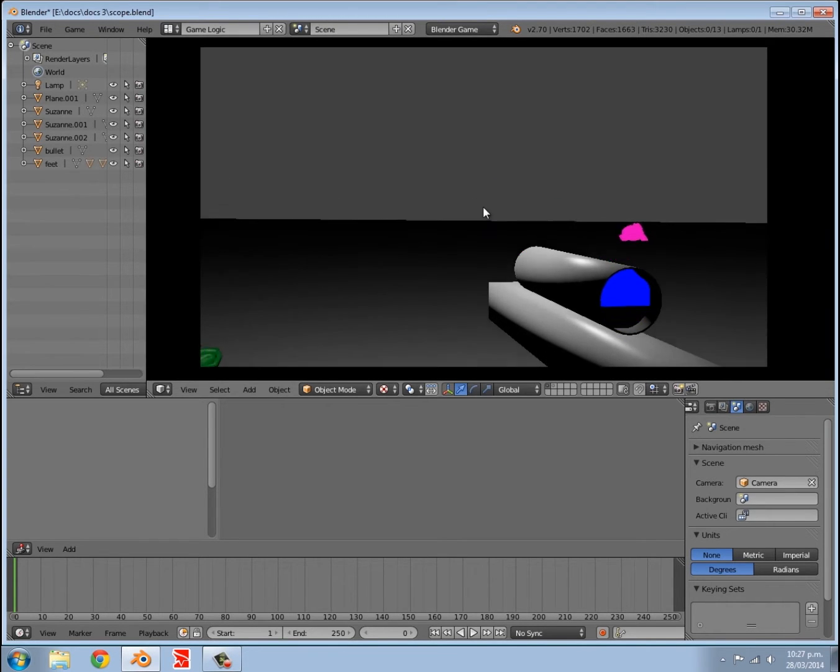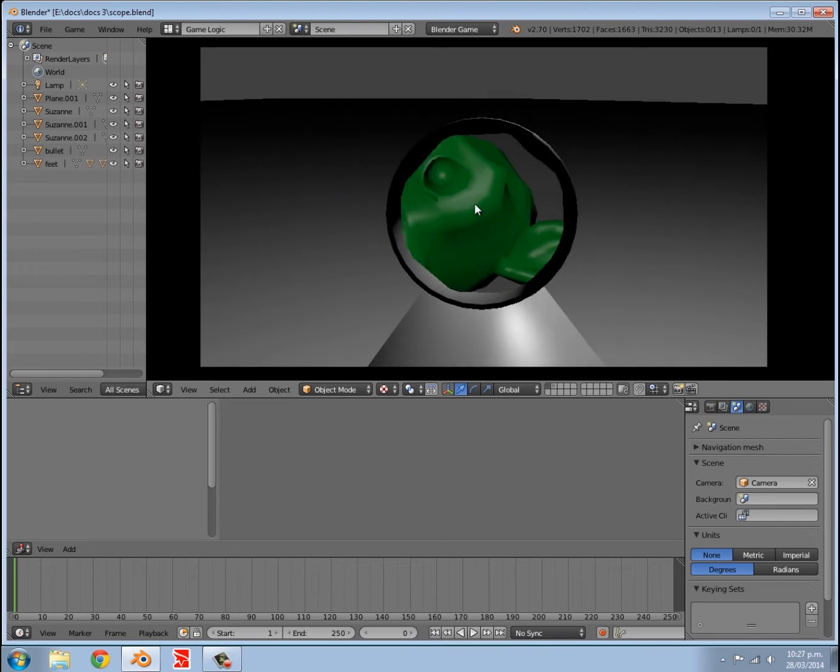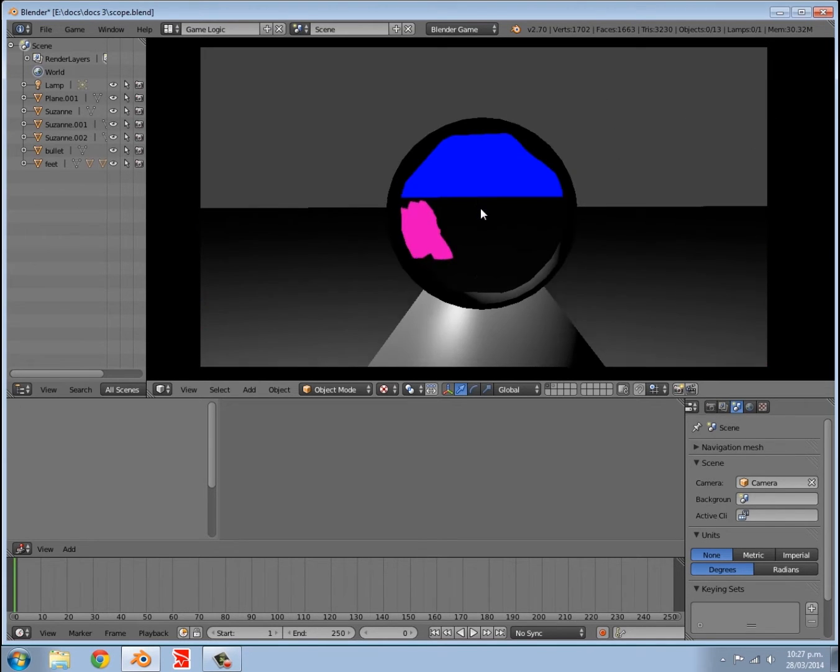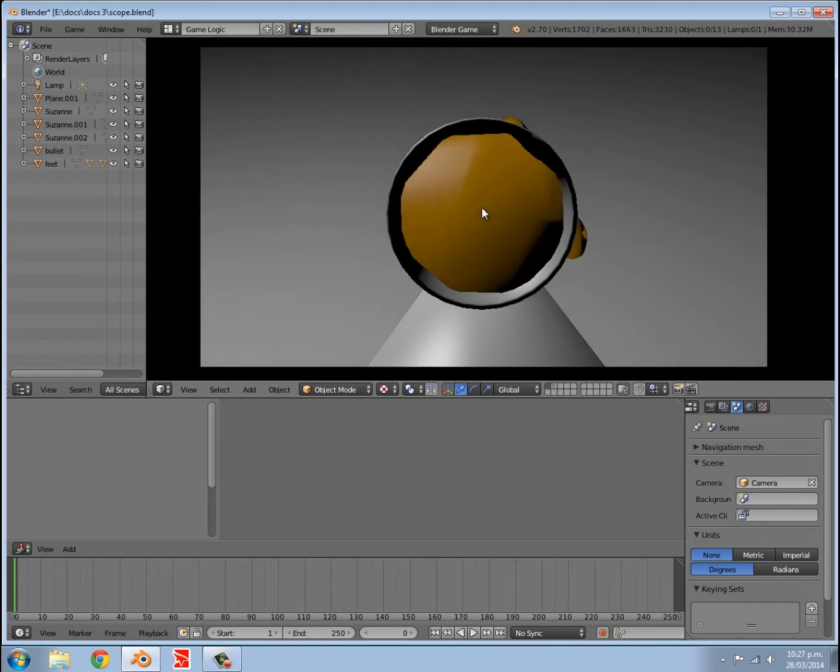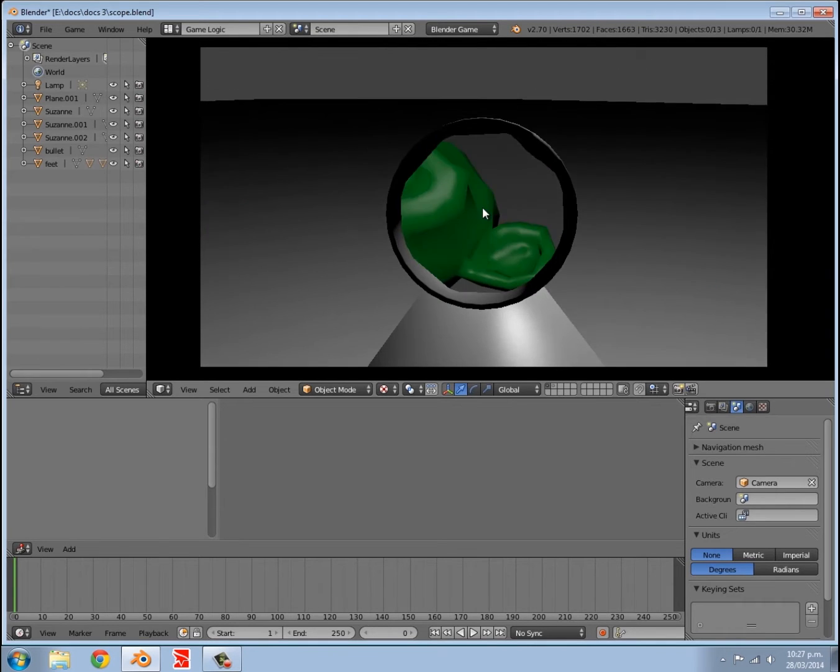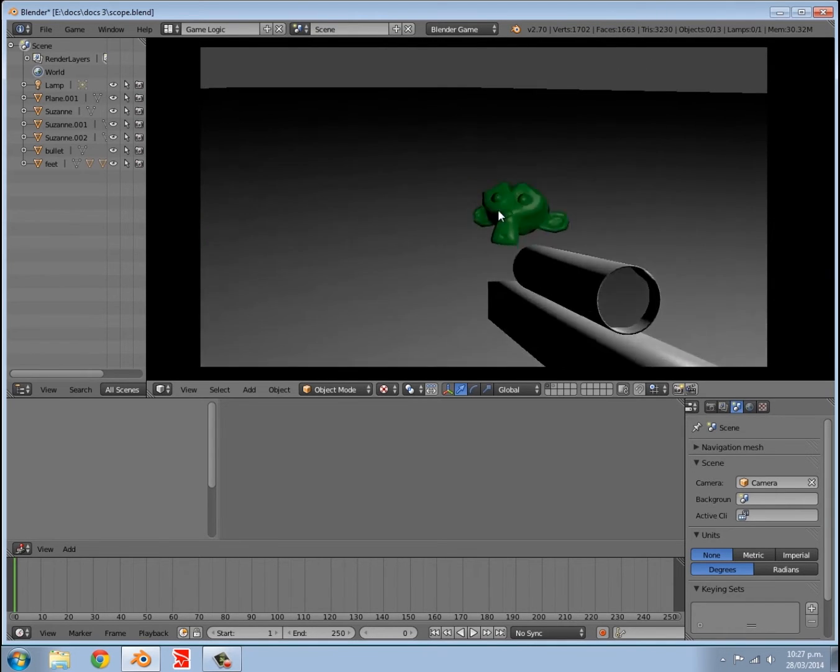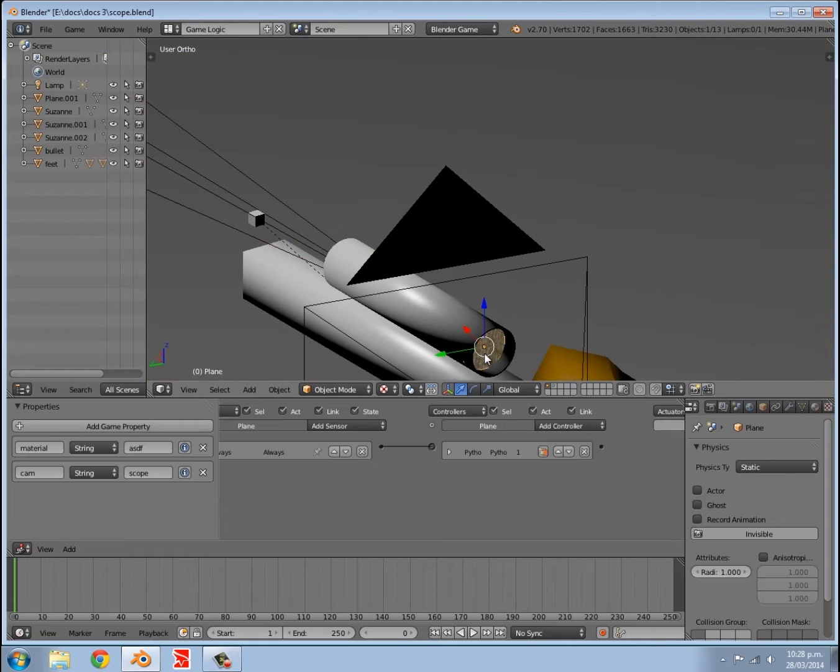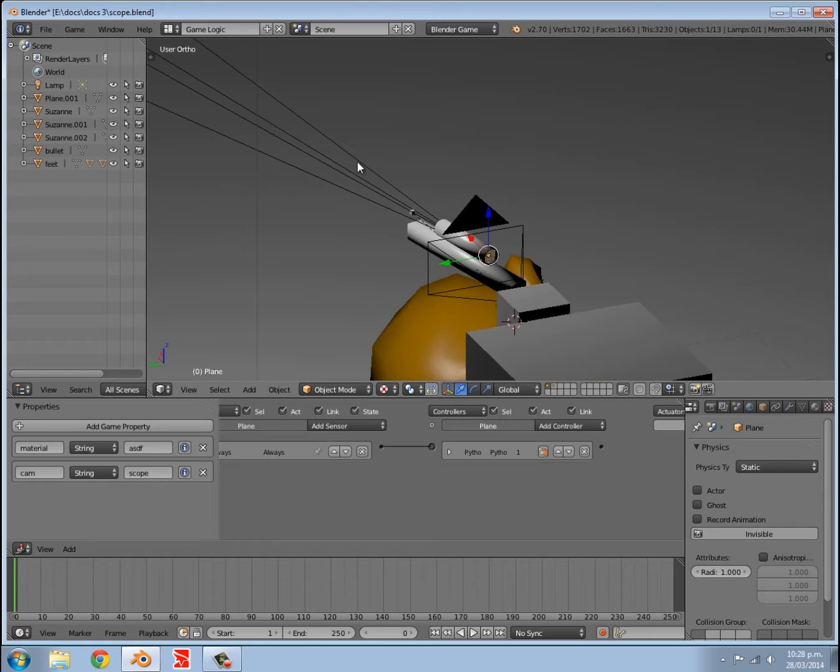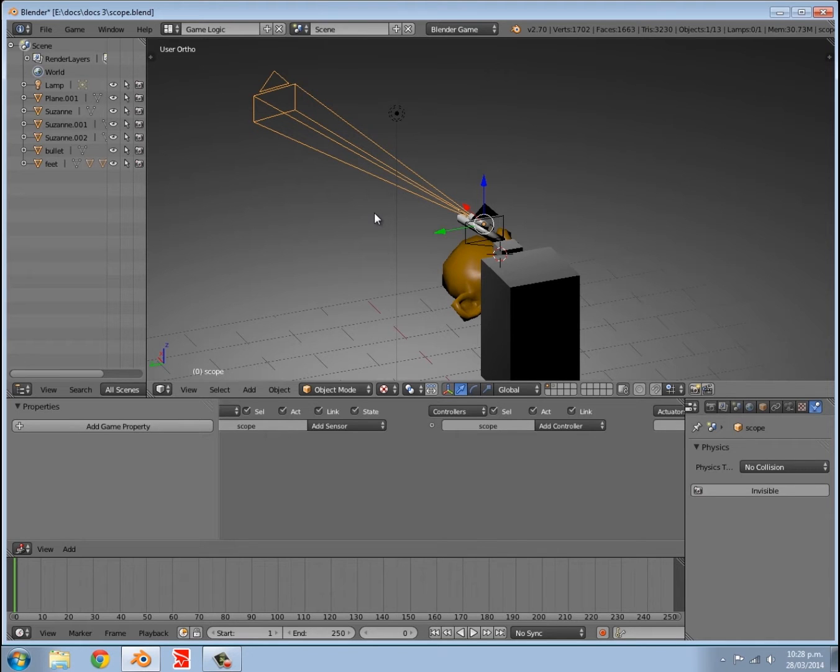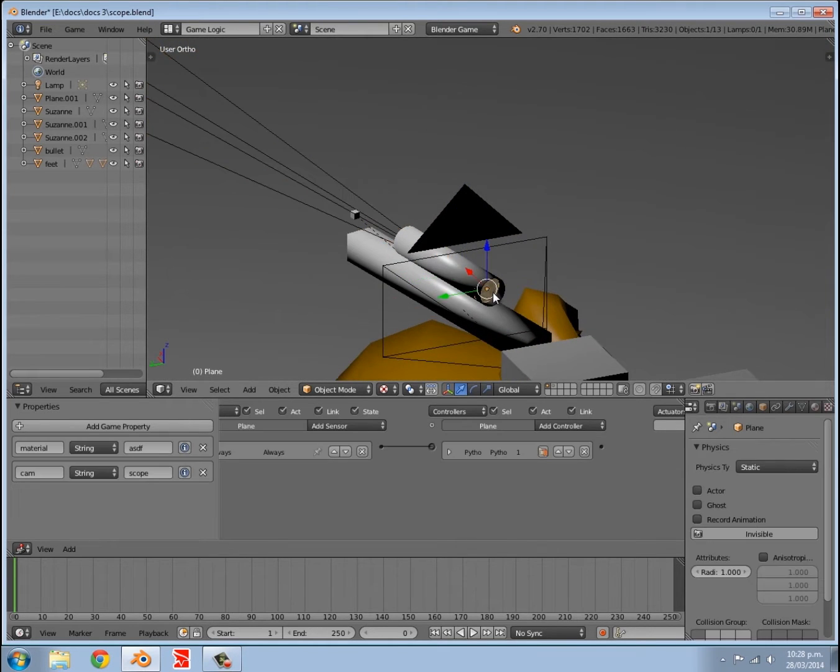I can zoom in on objects like this monkey here. For example, the pink one over there, or this yellow one here, or this green one all the way over here. Basically how this works is we have one plane in here, so this is the display, and then we have another camera here called scope.